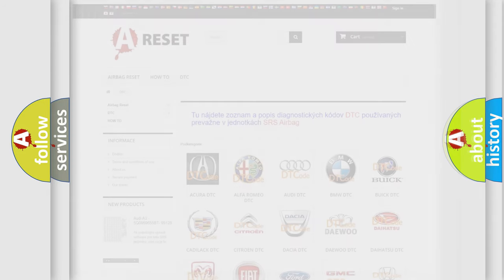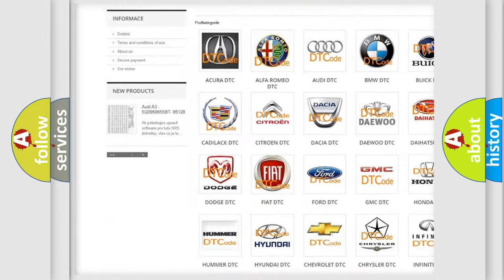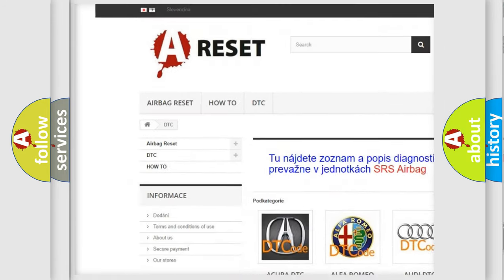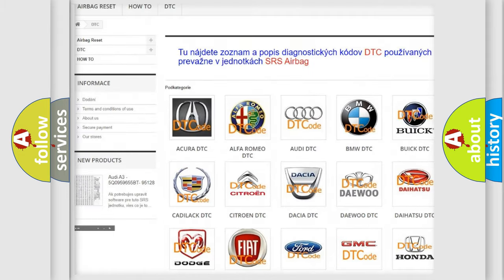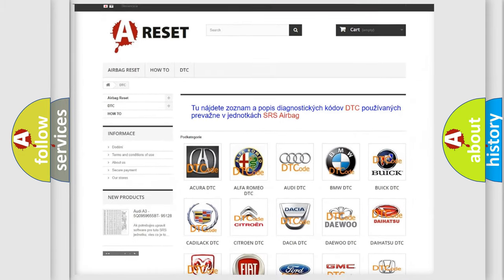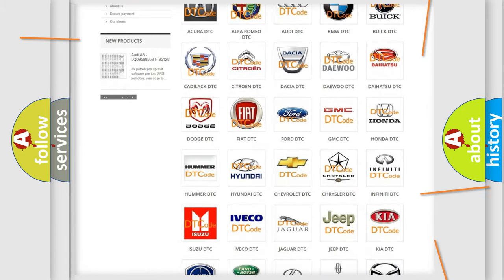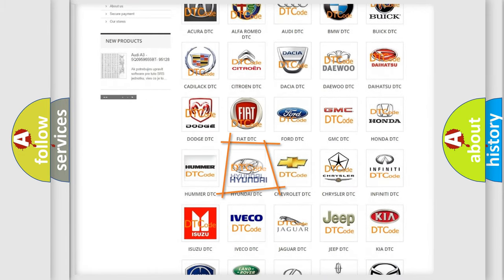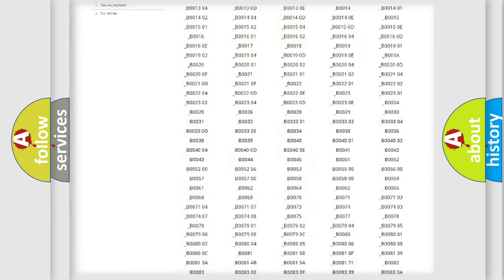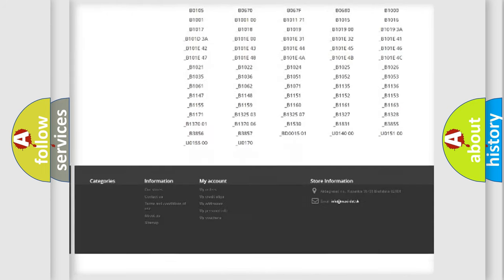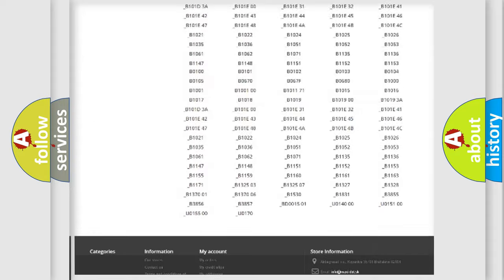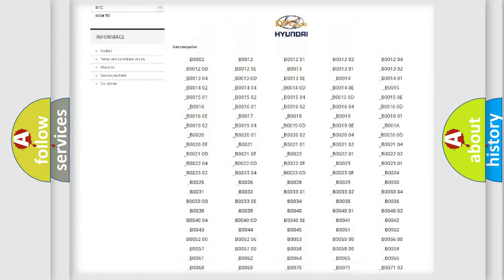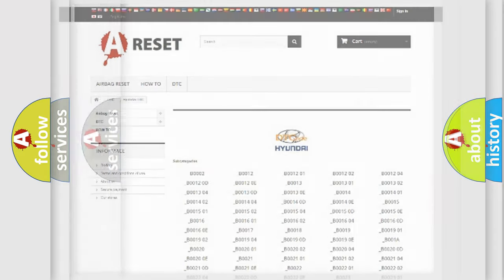Our website aibagreset.sk produces useful videos for you. You do not have to go through the OBD-2 protocol anymore to know how to troubleshoot any car breakdown. You will find all the diagnostic codes that can be diagnosed in Hyundai vehicles, and also many other useful things.